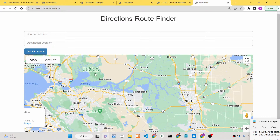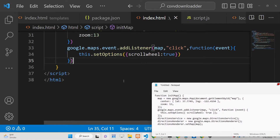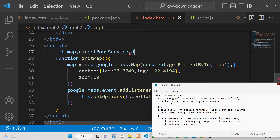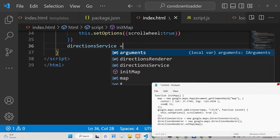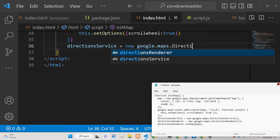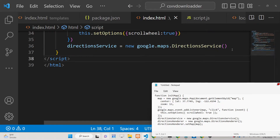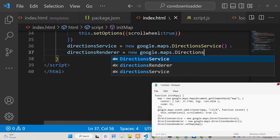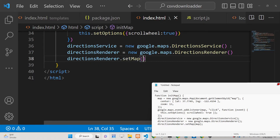Now we need to put the autocomplete location feature. For this, declare two variables at the top: 'directionsService' and 'directionsRenderer'. Then assign: directionsService = new google.maps.DirectionsService() — this calls the Google Directions API. Next, initialize directionsRenderer = new google.maps.DirectionsRenderer(), and set it to the current map using setMap.